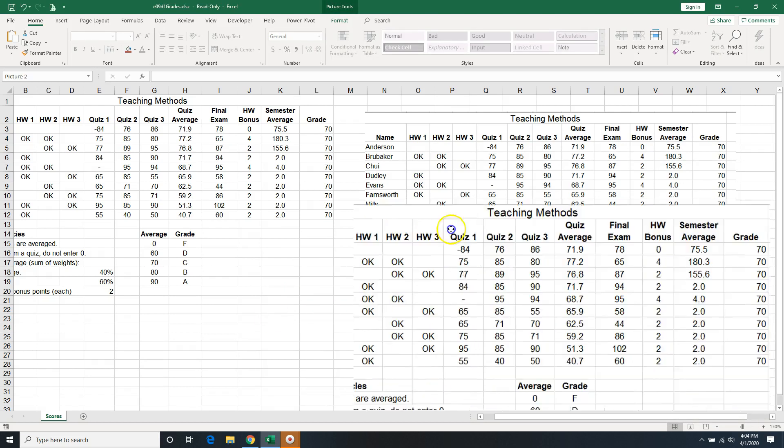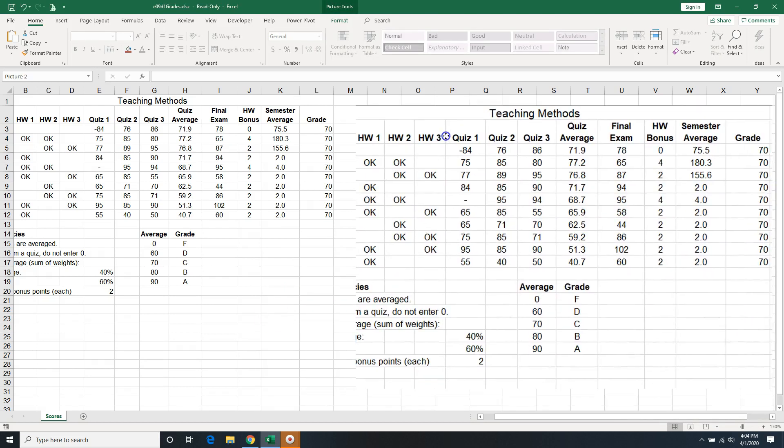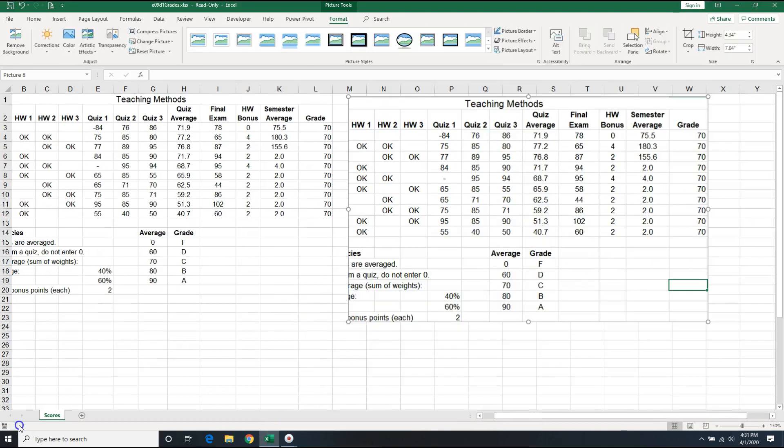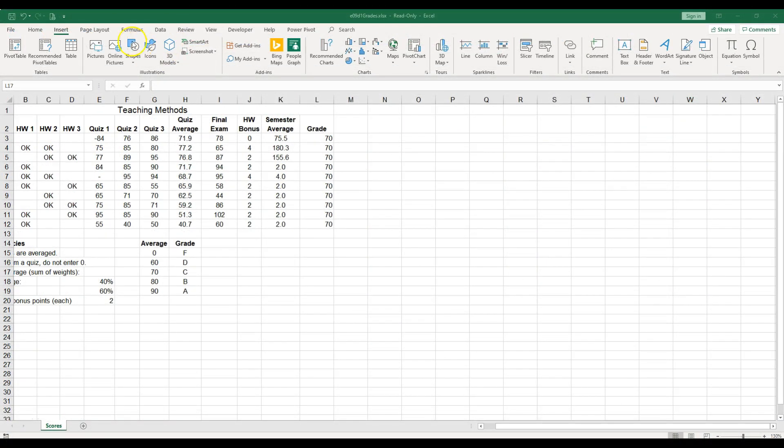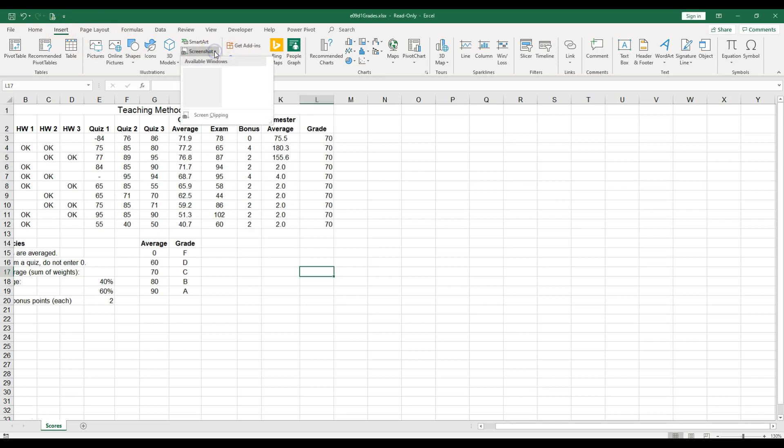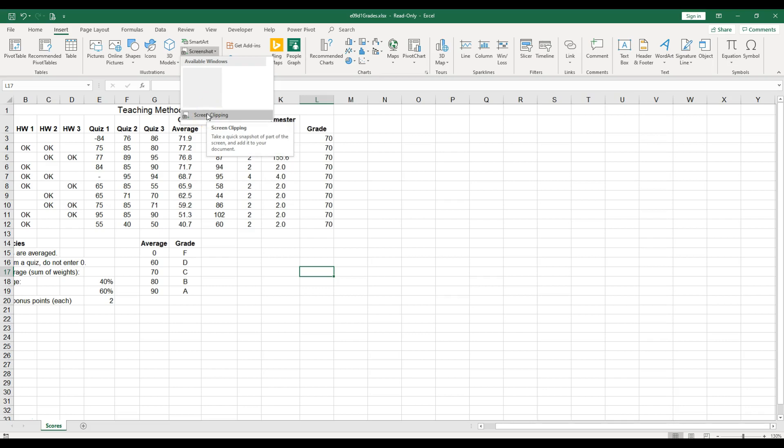There is a third way right within Excel. All you have to do is go to the Insert tab, then you have the Screenshot option. You can have the available window, but I do not want the entire window, so I can go to Screen Clipping. Now if you click on this, it will just go to another window you have open.